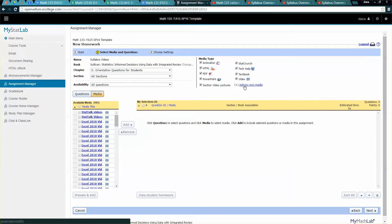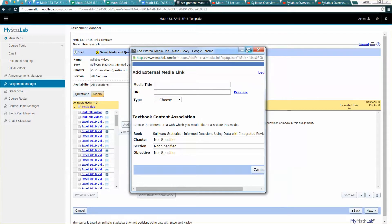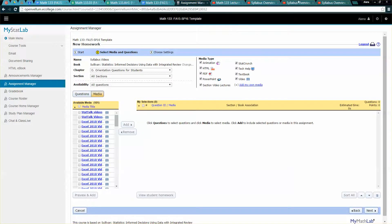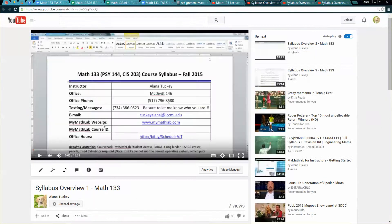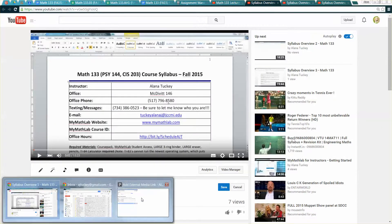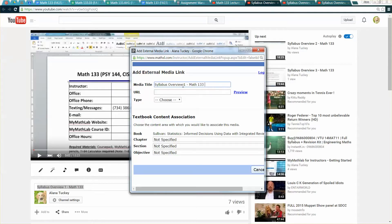I'm going to add my own media right over here. Click on add my own media and then I'm going to give it a title. Now you can title it anything you want. I'm actually going to title it to match the video that I made. So I'm going to call it syllabus overview number one and I'm just going to make that smaller so we can see it.